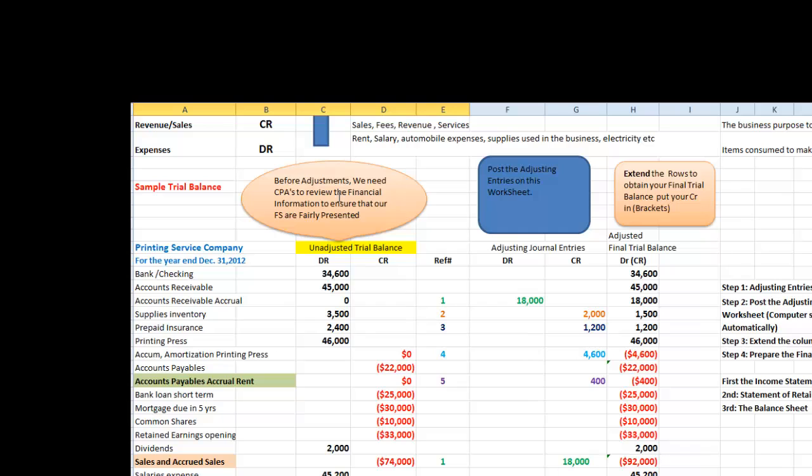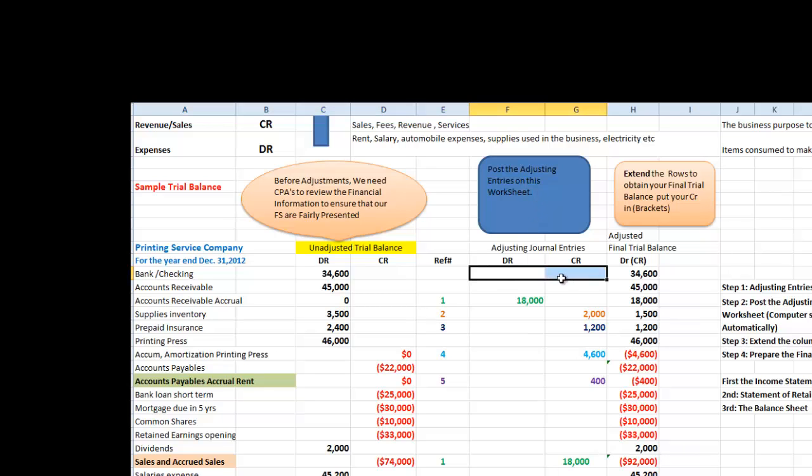So a quick resume is that our unadjusted balance, these are the balances before adjustments. We need the CPA to review the financial information to ensure that our financial statements are fairly presented. In other words, the unadjusted balance, it has to be reviewed by you, the CPA. Once you analyze the accounts, you need to post the adjusting entries on this worksheet as demonstrated in a second.